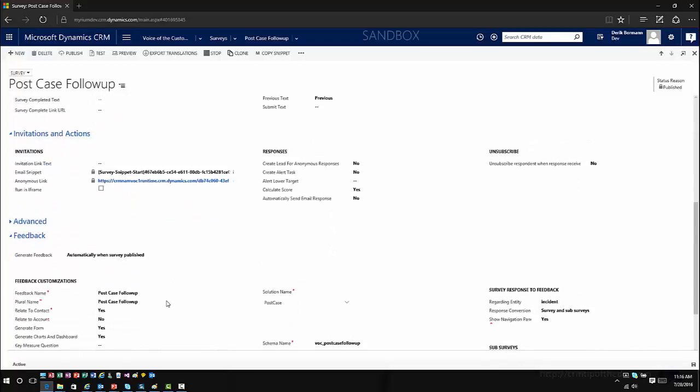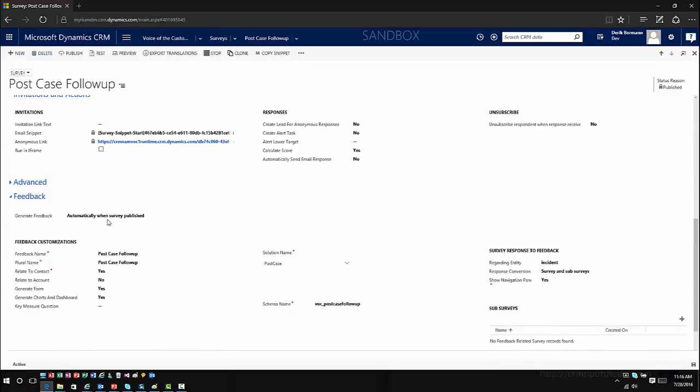If you want to use feedback, you have the option to come in here and turn it on. I'll caution you a little bit on the feedback scenario. Keep in mind that you're creating a custom entity in the system and making schema changes to the application. You really do need to be aware of potential system performance implications. There's a reason they highly recommend only using this for surveys that are going to be long-running situations — like post-case follow-up — because constantly creating new entities can cause performance implications, bad schema information, and other issues.